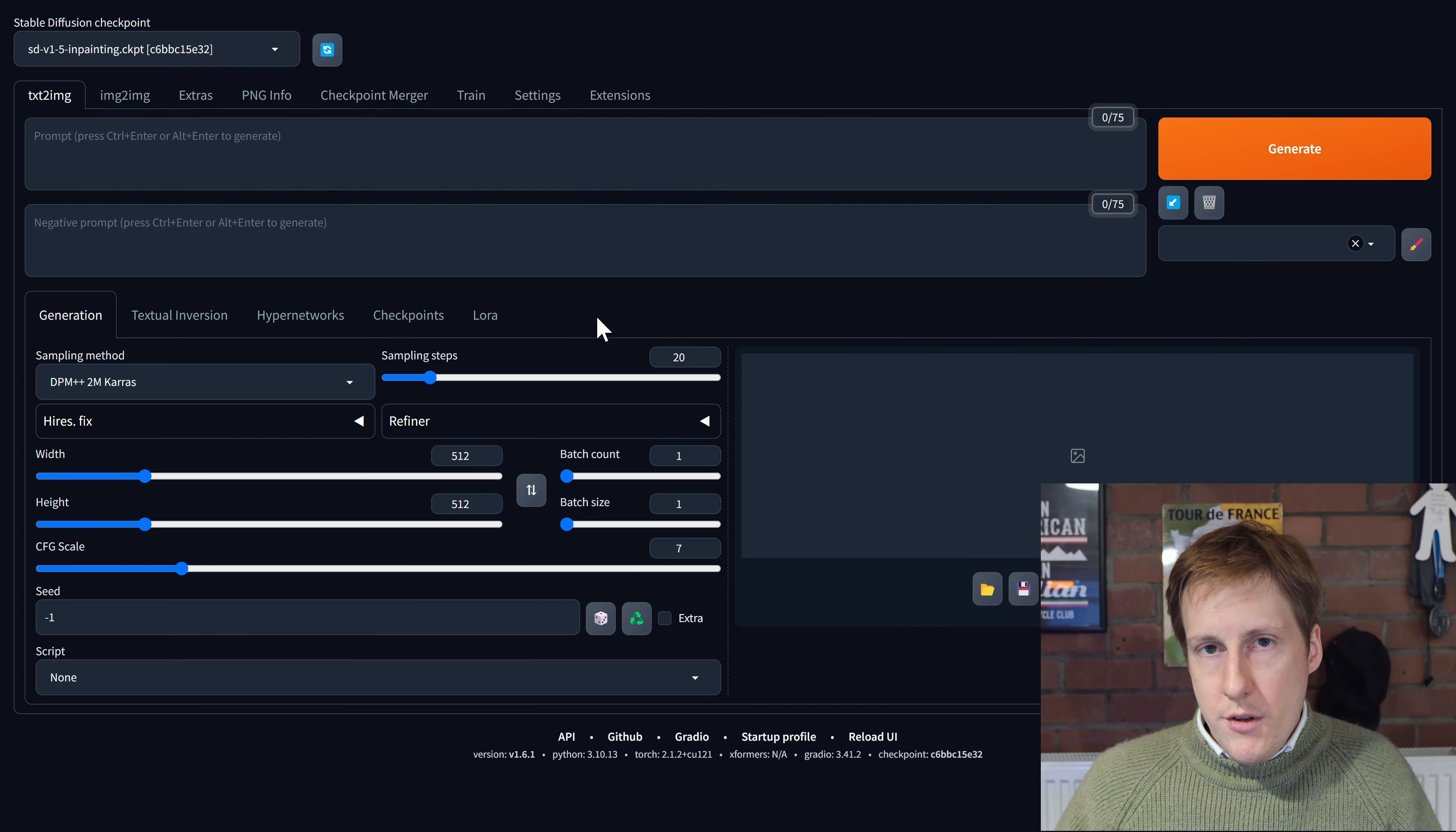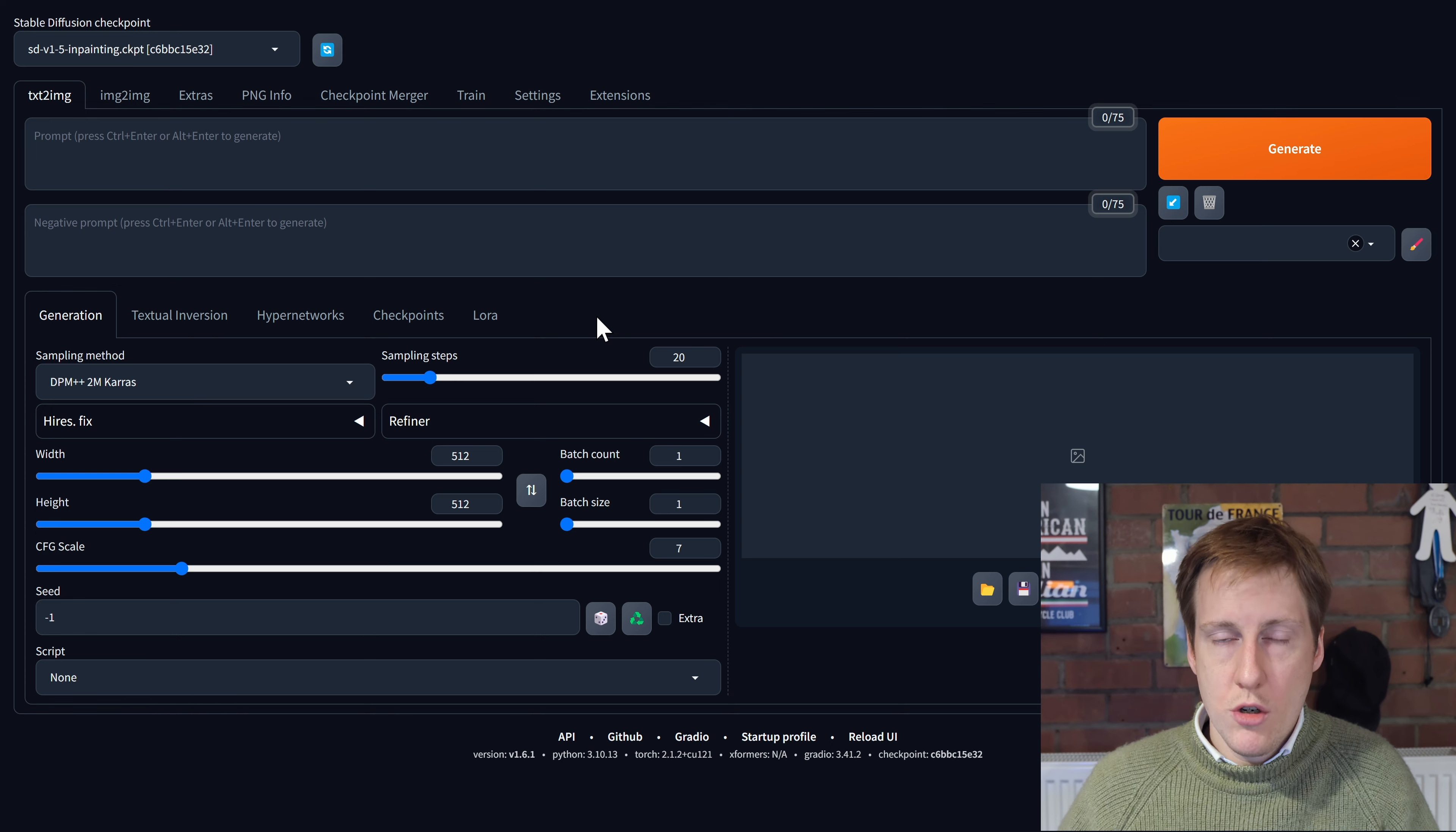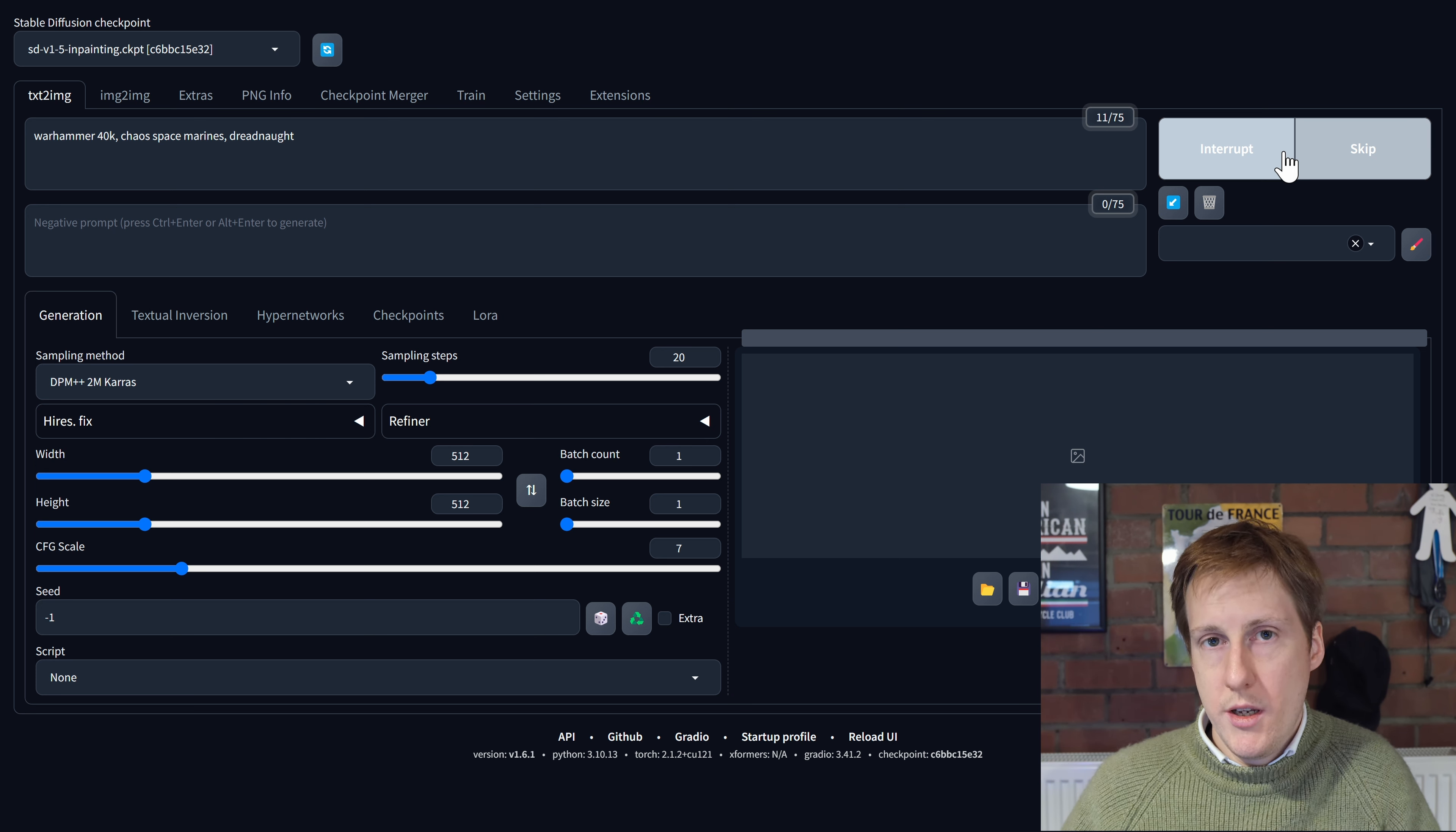And so once you've done that you landed with this page. So now let's try rendering the same image that we did in the desktop version within the server dockerized version. So that's now generating and as you can see again there are a ton of different options you can do in here to tweak Stable Diffusion.